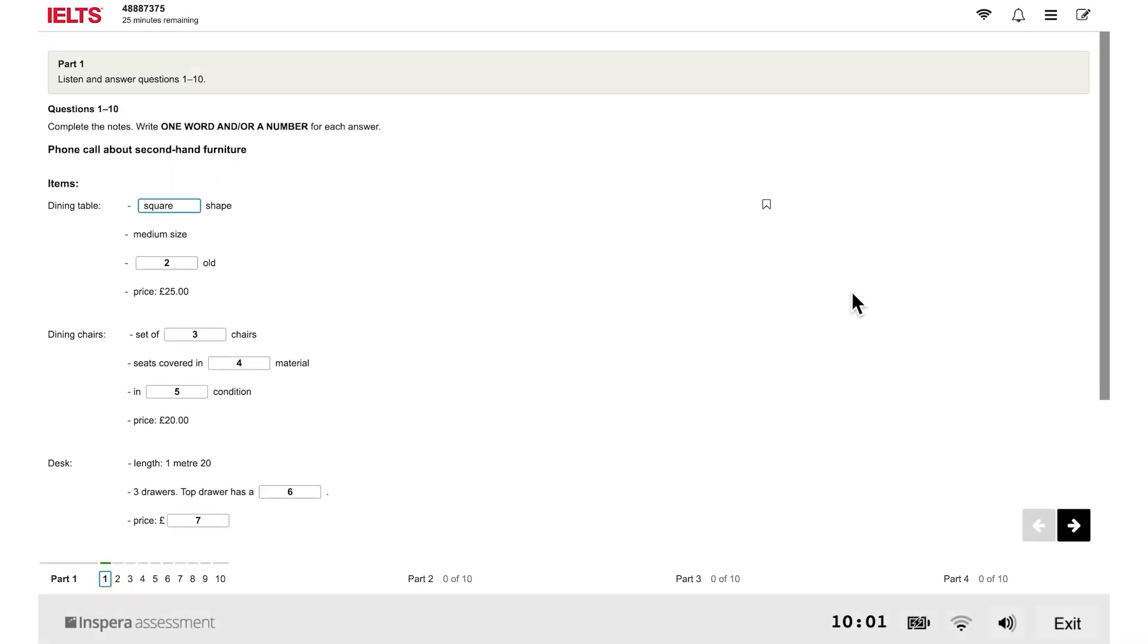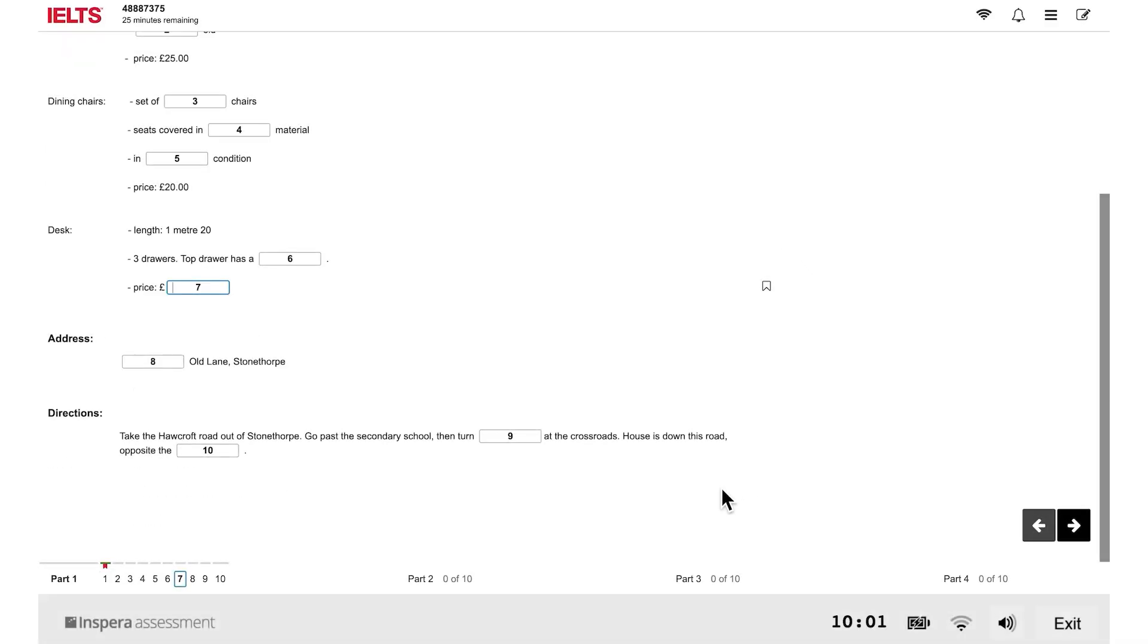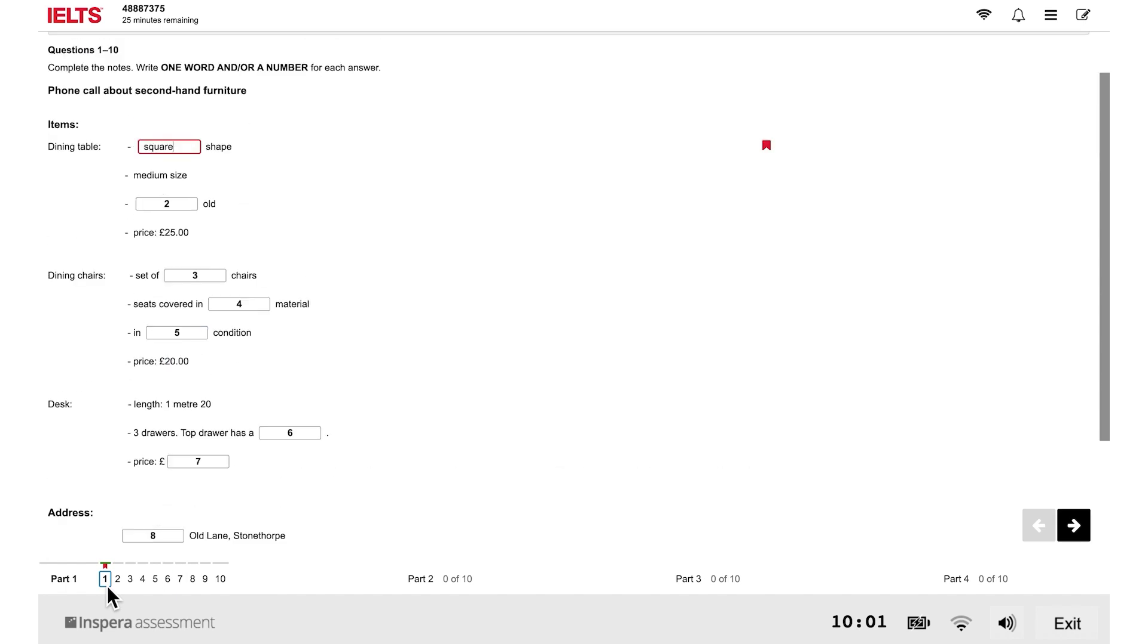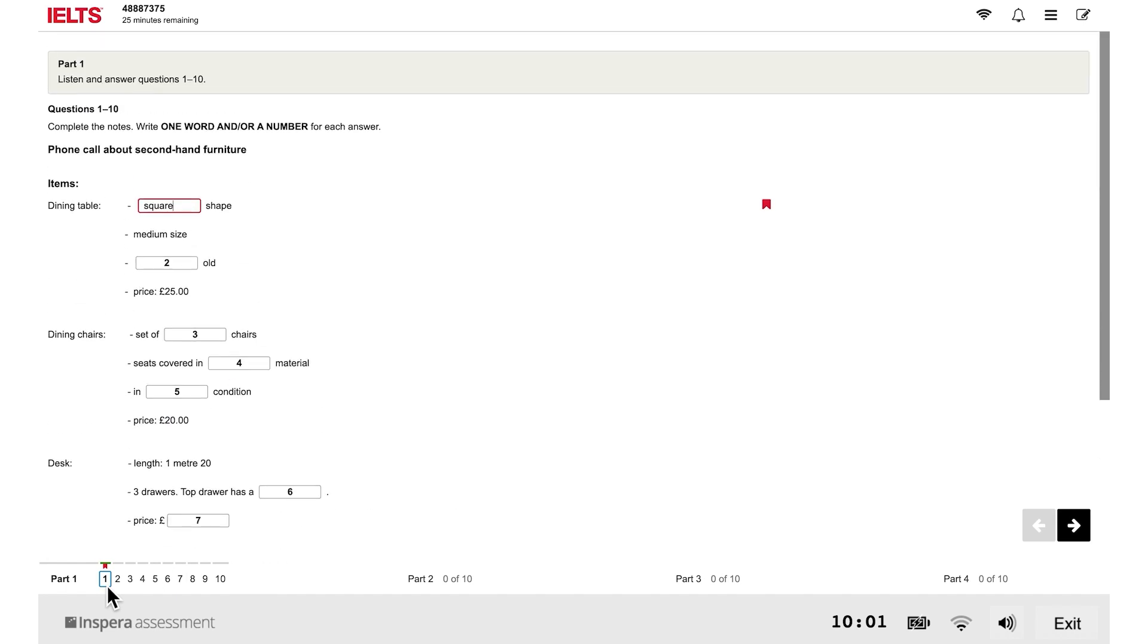You can flag a question if you want to look at the question again later. To flag a question, click the flag next to the question. To return to a flagged question, click the question number in the navigation bar. To remove a flag, click the flag next to the question.